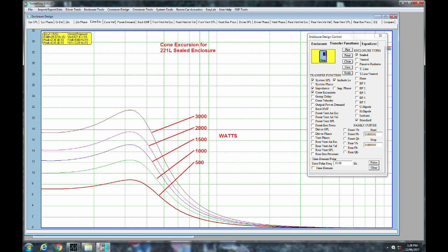This is in the small test enclosure size box, 221 liters, and plotted between 500 and 3,000 watts. You can see that it's hard to extract a lot of excursion out of this driver in such a small enclosure.